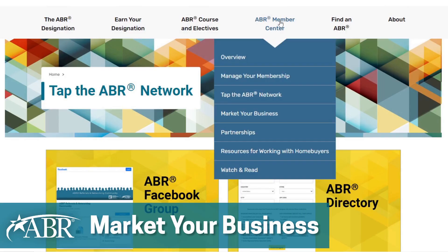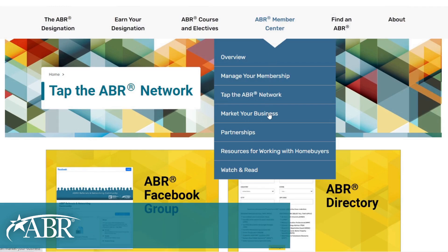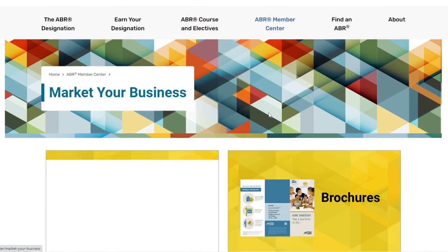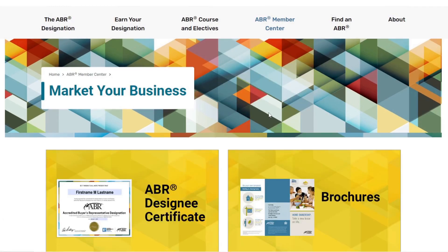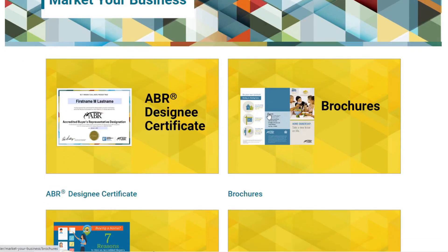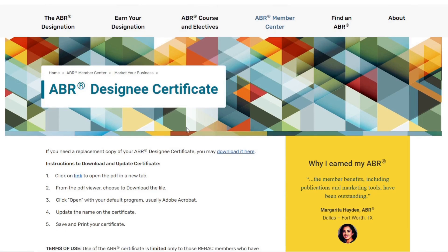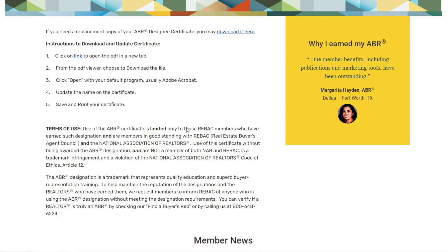Next, we'll take a look at Market Your Business. Here, you can access your ABR designee certificate, as well as logos and a number of helpful document templates, graphics, and videos you can get started using right away. You'll definitely want to explore all the helpful marketing content available to you here.